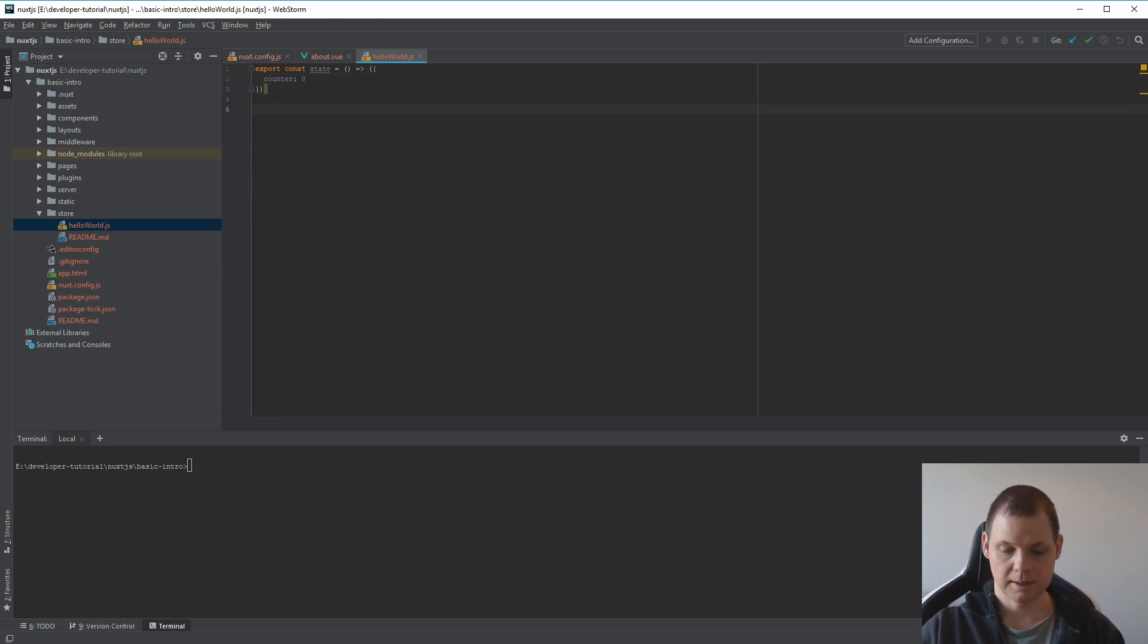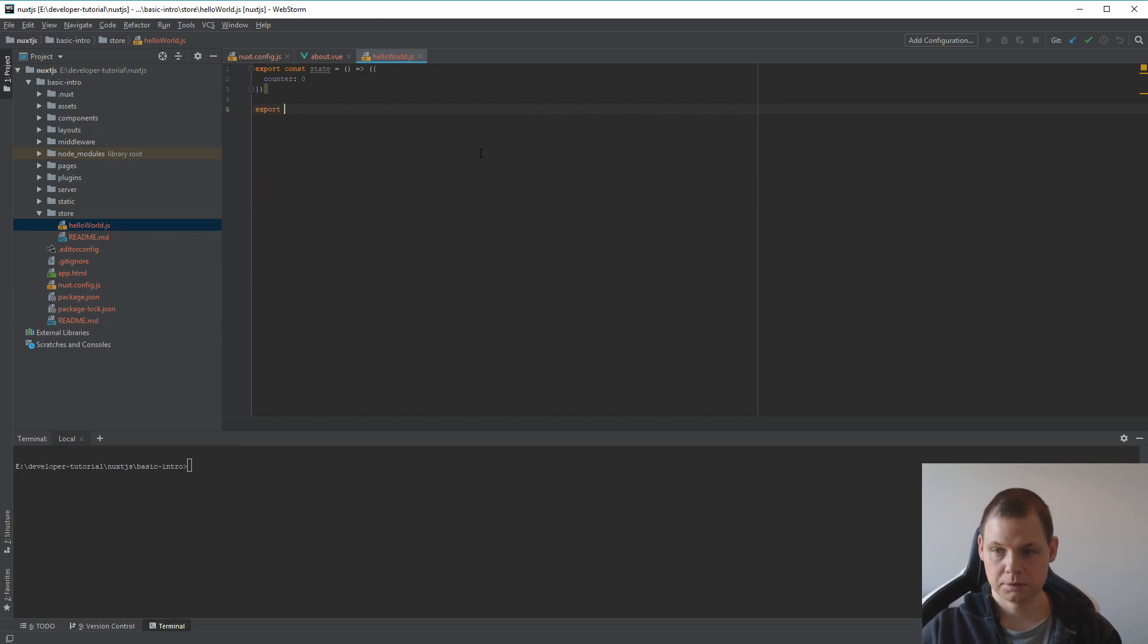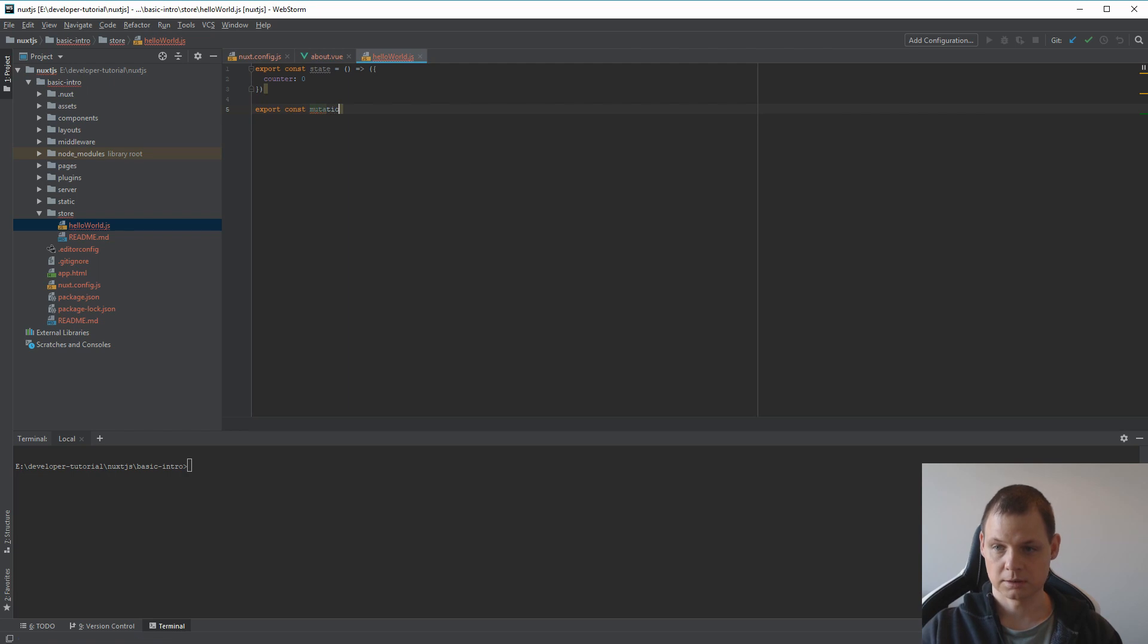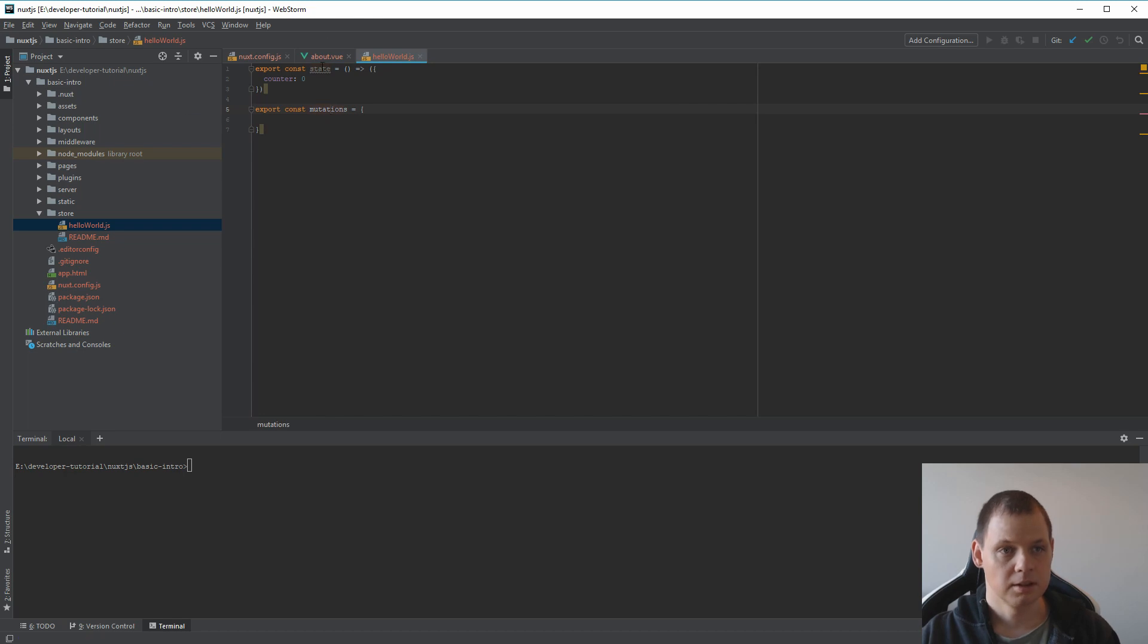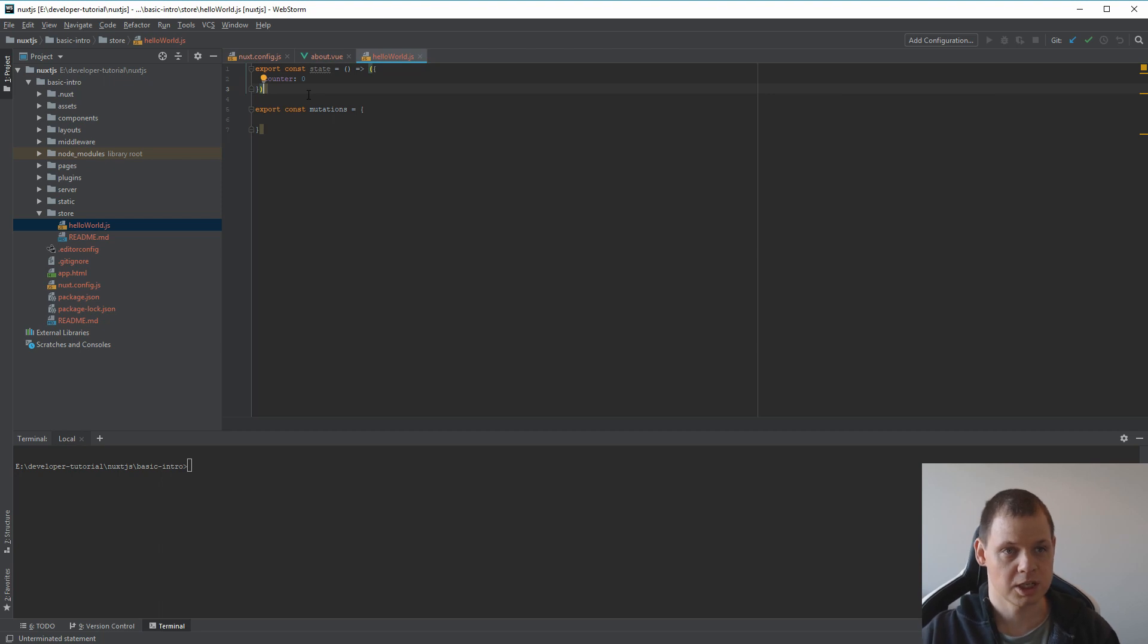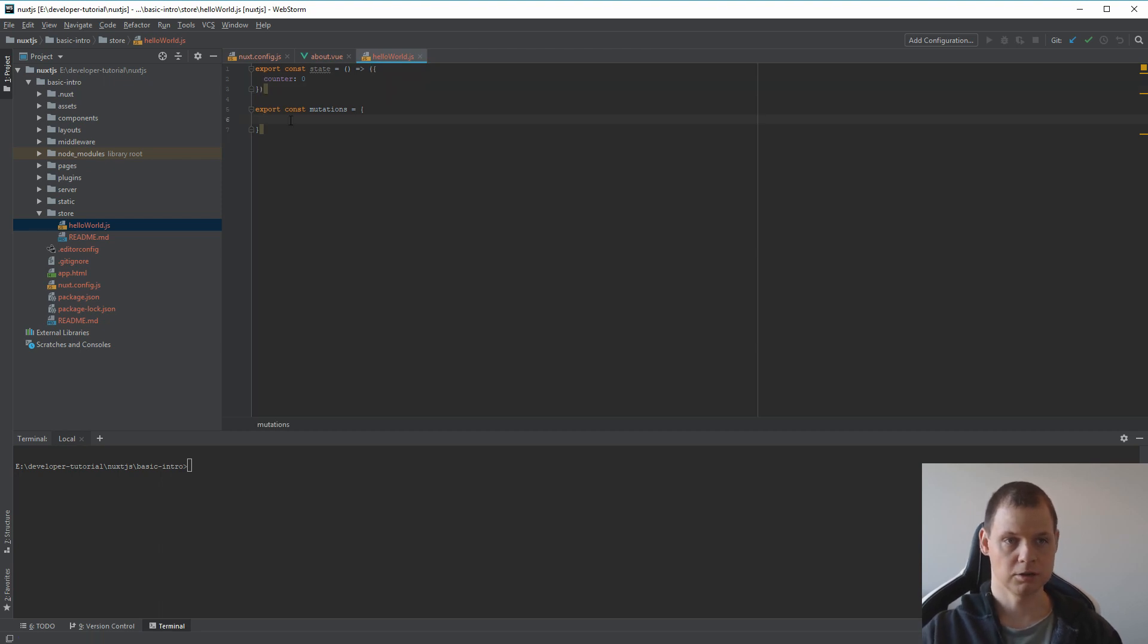In the next way I need to export a const called mutation. The difference between the state and the mutation is that this is like the data. That's what we want to contain and this is our functions we want to commit to.